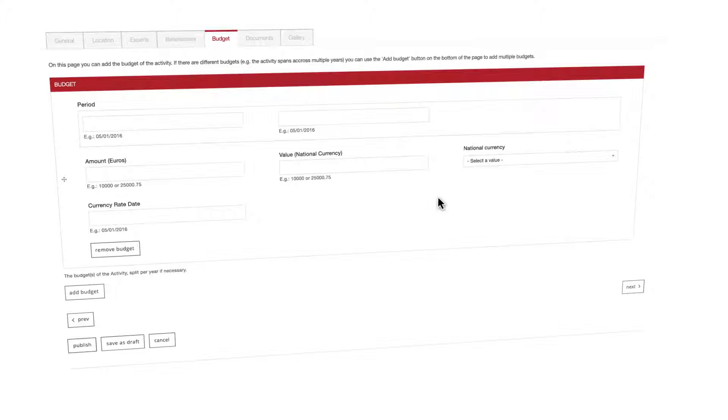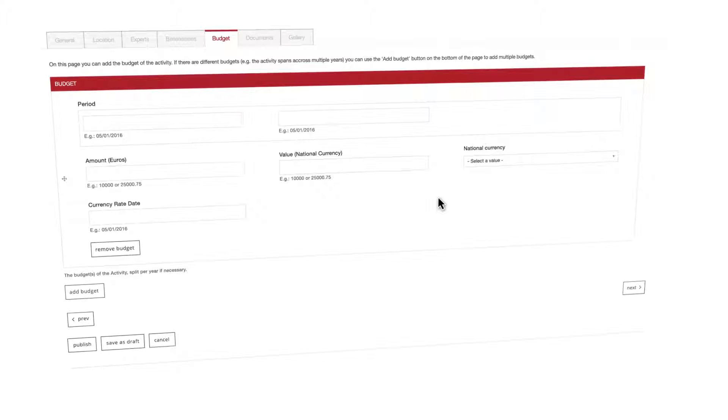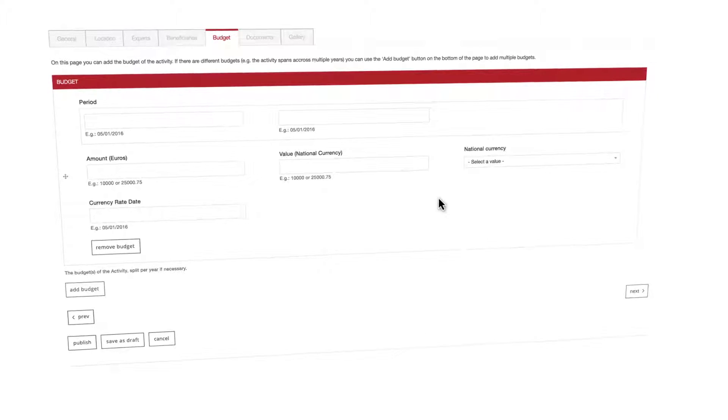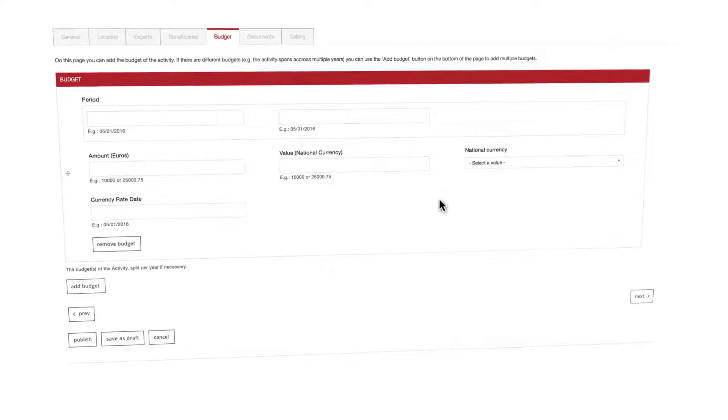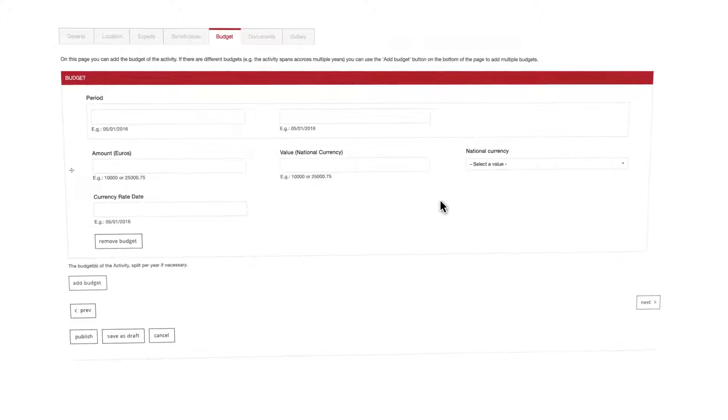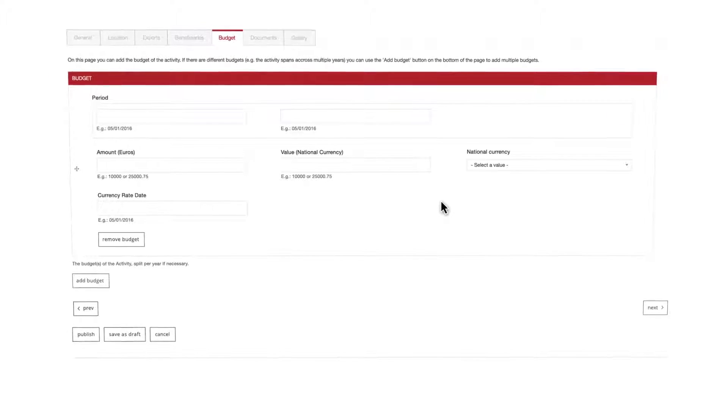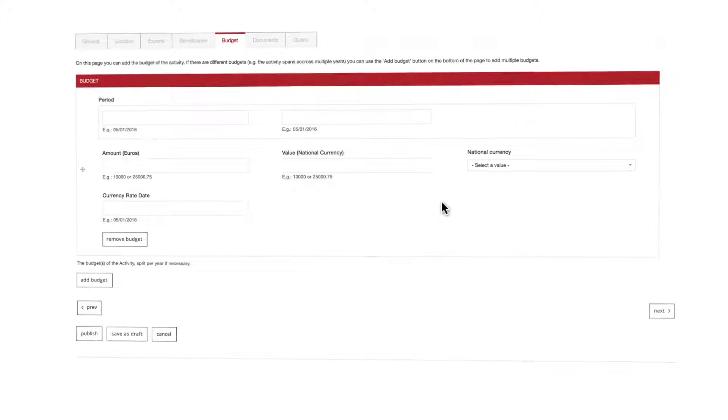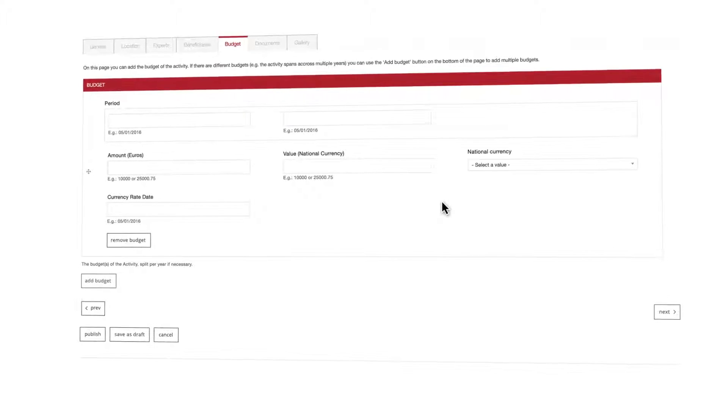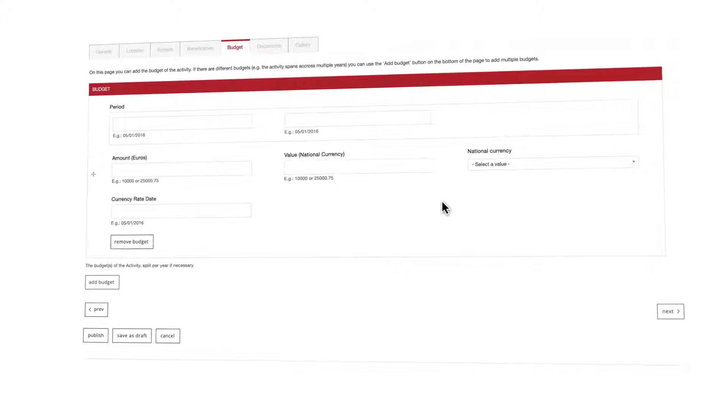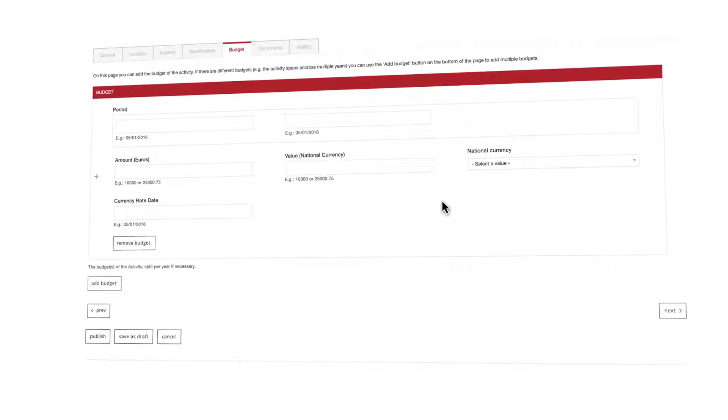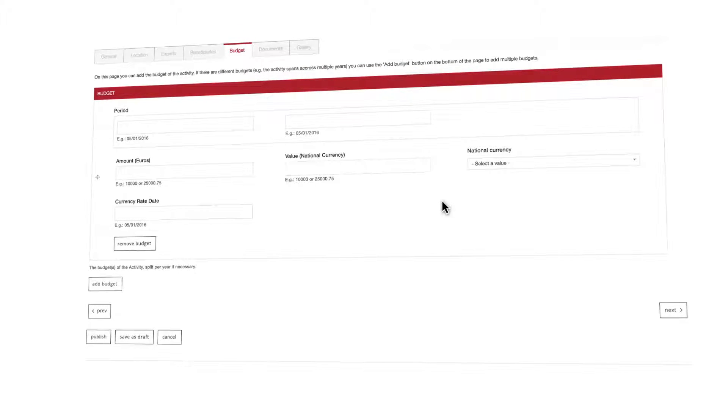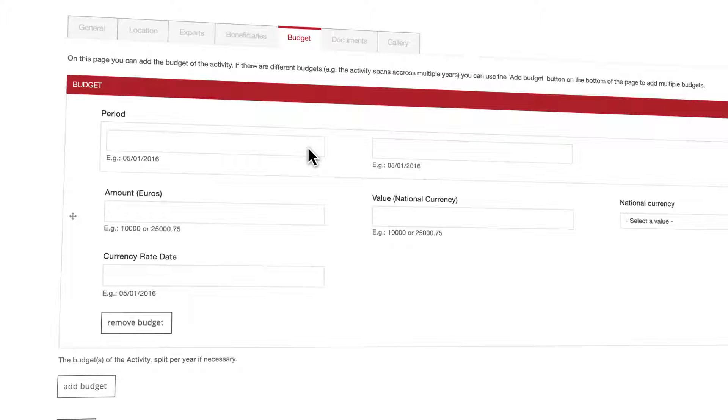Only three more tabs to go and your activity will be completed. We've now landed on the budget tab which is pretty much self-explanatory. Here you will fill in the budget for your activity.